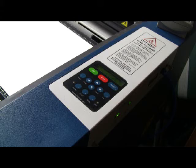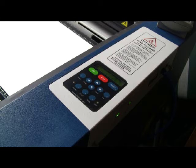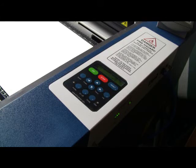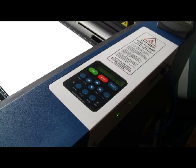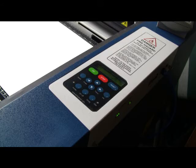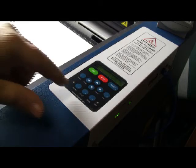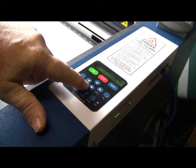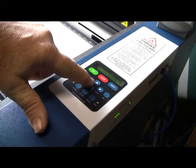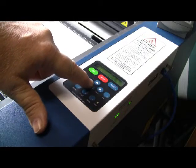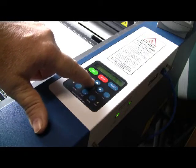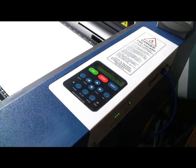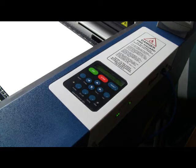We'll use the feeler gauge to do the actual adjustment to the laser height. We're going to use the down and up buttons here and here.